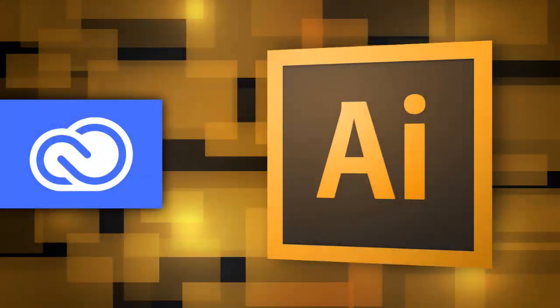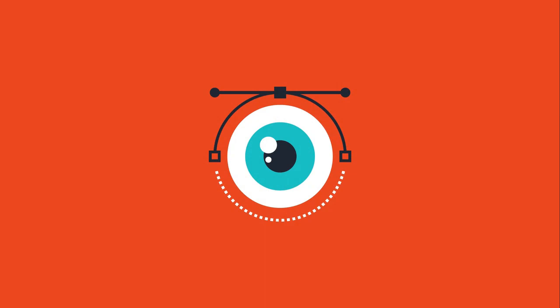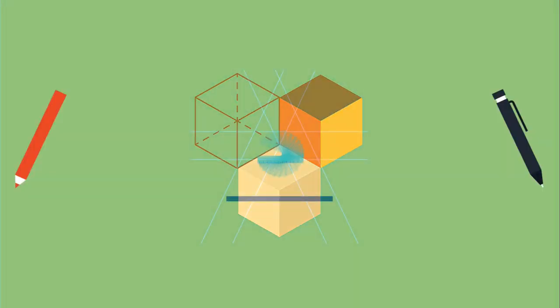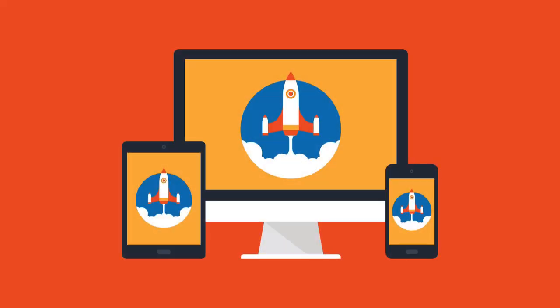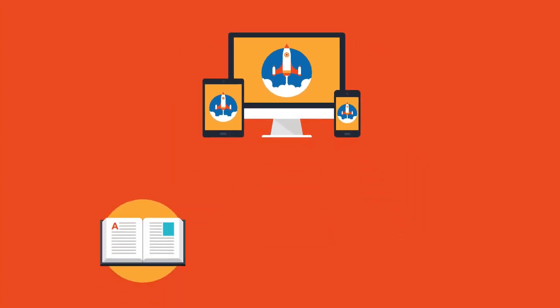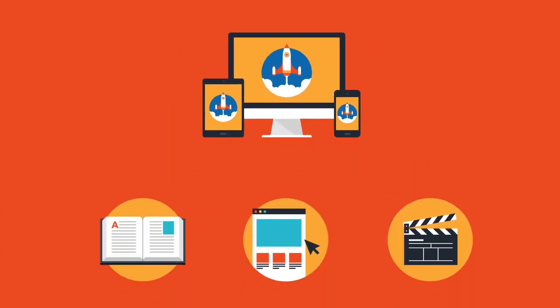Adobe Illustrator CC is the industry standard design app that lets you capture your creative vision with shapes, color, effects, and typography. Work across desktop and mobile devices and quickly create beautiful designs that can go anywhere: print, web and apps, video and animations, and more.